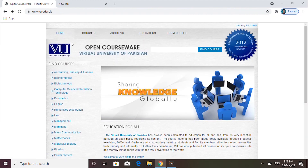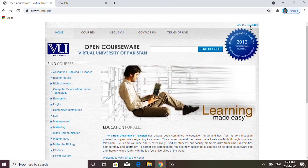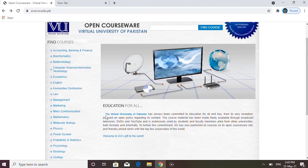Jaise hi aap yahan pe click karenge, aapke paas yeh website khul jayegi — Open CourseWare Virtual University of Pakistan ke naam se. Yahan pe aap sabse pehle khud ko register karenge. Jaise hi aap register ho jayenge, jo courses aap seekhenge unki jo progress hogi wo aapki wahan pe save hoti jayegi.